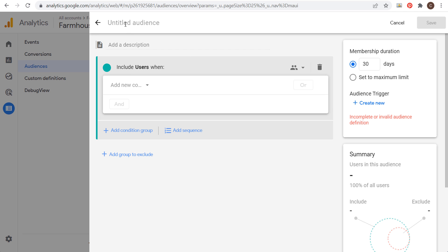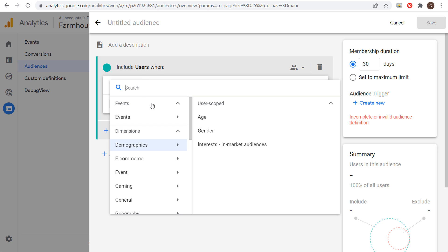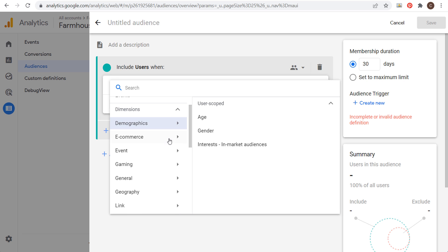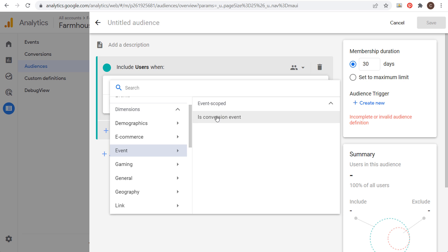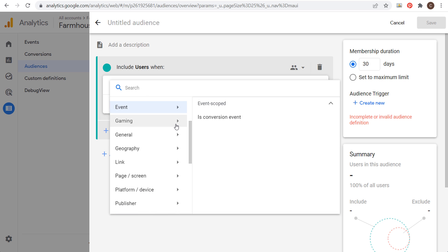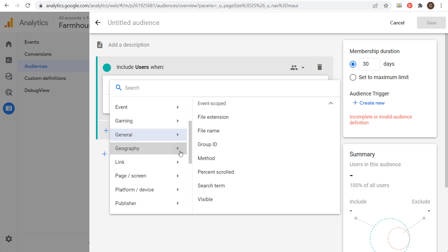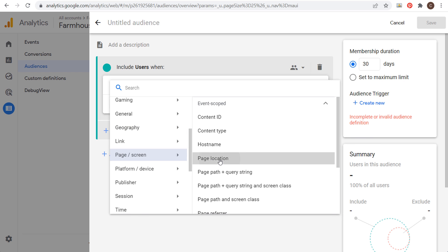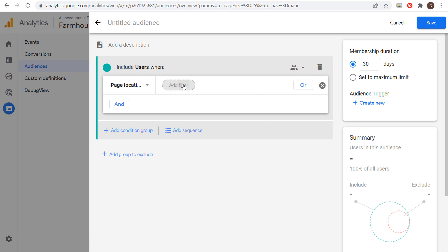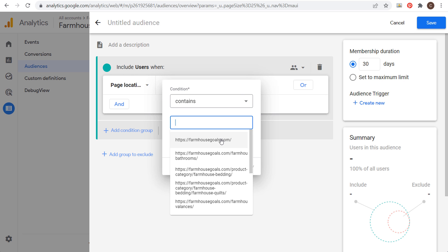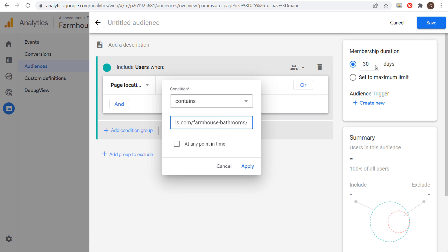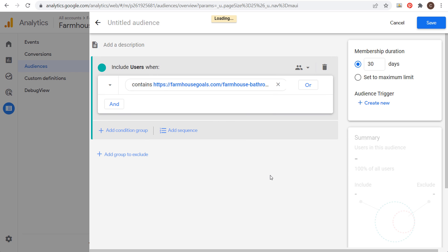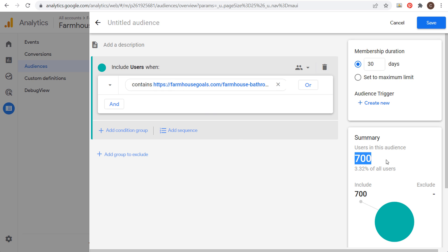You can add a description and name your audience at the top. Then under Include Users When, add a new condition. You have Demographics to choose from, or you can scroll down and choose from specific events — like people who completed a conversion event. We can also use Page and Screen, for example page location. We're choosing page location, and then click Add Filters. Let's choose anybody who has visited the farmhouse bathrooms page over the last 30 days and click Apply — this includes 700 total users. That's one option: use an exact URL.